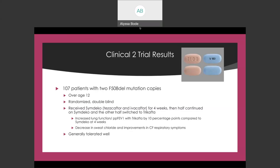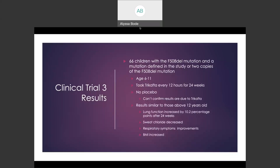The drug was again generally well tolerated. The third clinical trial incorporated 66 children ages 6 to 11 with the F508-DEL mutation and a mutation defined in the study, or simply two copies of the F508-DEL mutation. Each child took Trikafta every 12 hours for 24 weeks with fat-containing food, with the dose based on weight. Since there was no placebo used in the study, one can't confirm if the results are solely due to the drug. However, the results were similar to those in the trial for patients above 12 years old. Lung function increased by 10.2 percentage points after 24 weeks, sweat chloride decreased by 60.9 millimoles per liter after 24 weeks, respiratory symptoms improved by 7 points, and BMI increased by 1 kilogram per meter squared.